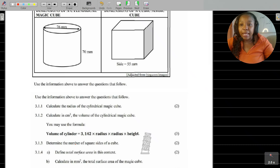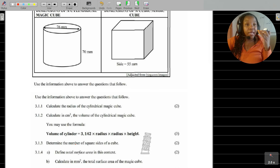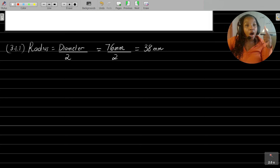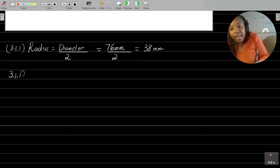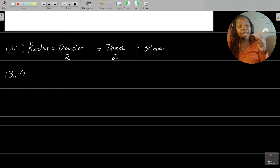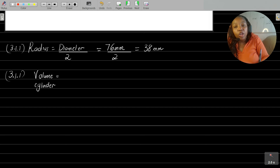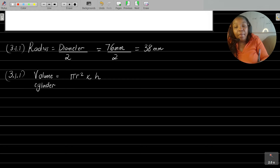Question 3.1.2 asks us to calculate, in centimeters cubed, the volume of the cylindrical magic cube. To calculate the volume of a cylinder or prism, we use the formula: volume equals area of the base multiplied by the height. For a cylinder specifically, volume equals pi r squared multiplied by the height. We don't really have to worry about deriving that because the formula is given.